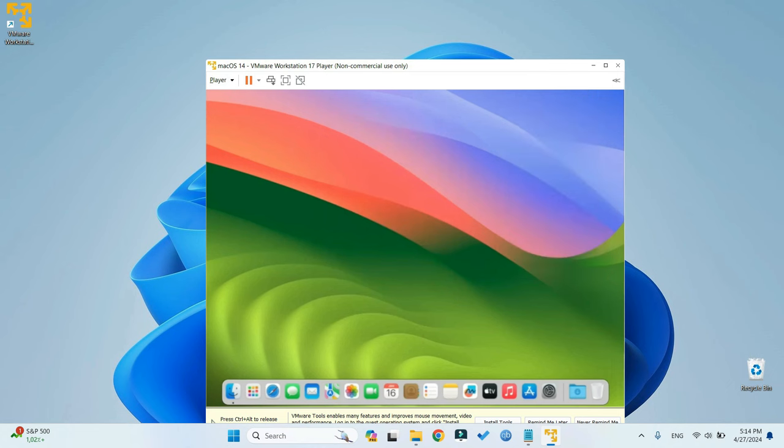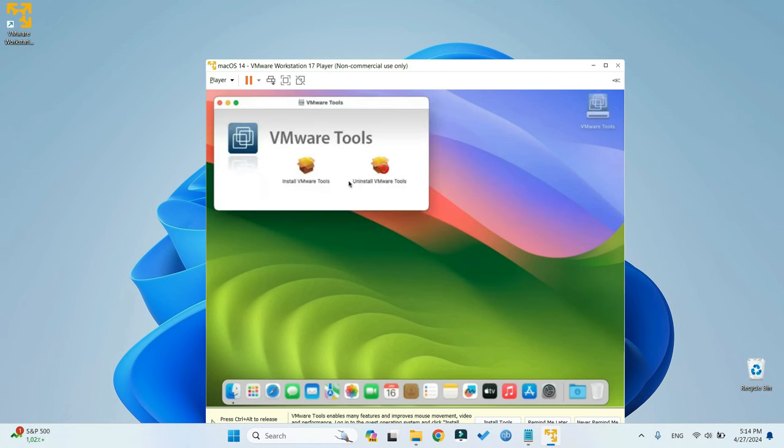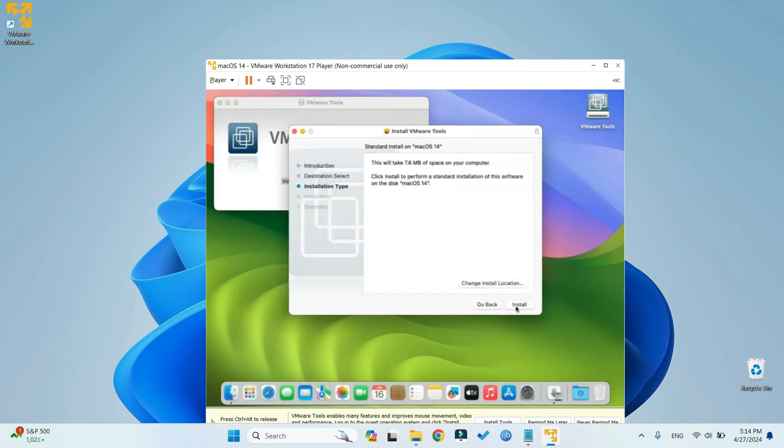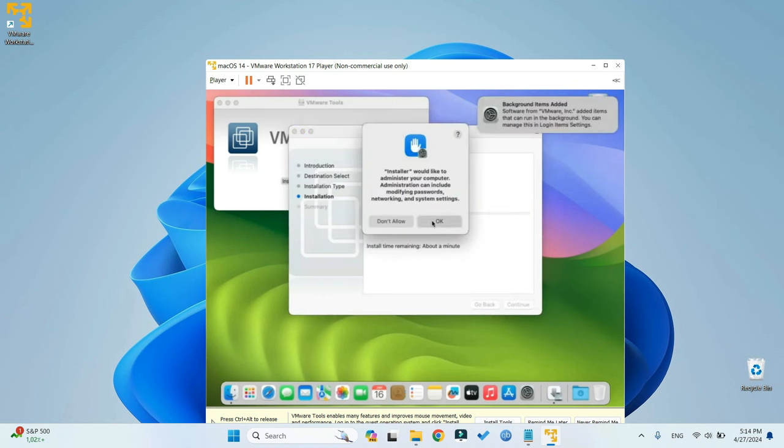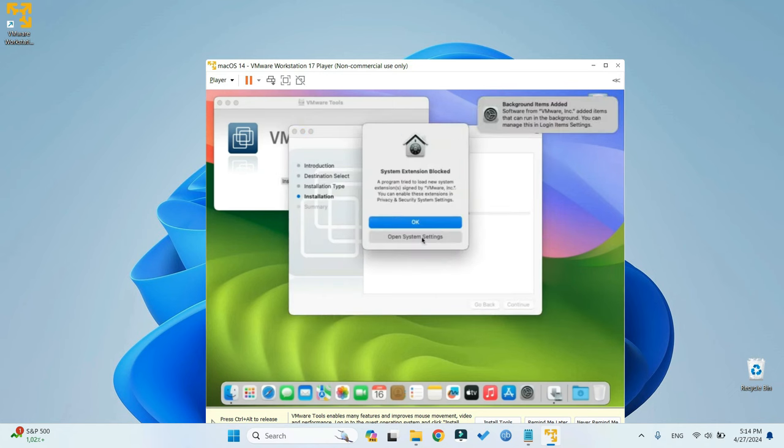Now, go to Player up here, and then go to Manage, and you should see Install VMware Tools. Click on it, and then Install VMware Tools. Hit Continue, and then Install. Click OK, and then click on Open System Settings.